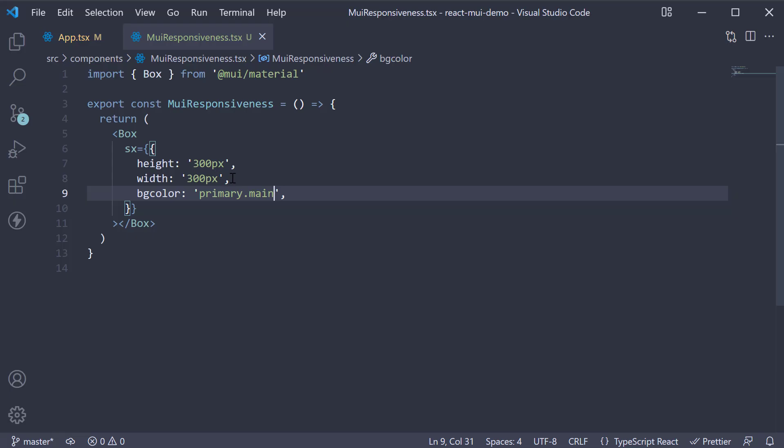At the moment, the width is fixed at 300 pixels. If we want this to be responsive and change based on the viewport width, we can make use of the five breakpoints that MUI provides. The syntax is as follows. For the width CSS property, we specify the value as an object.